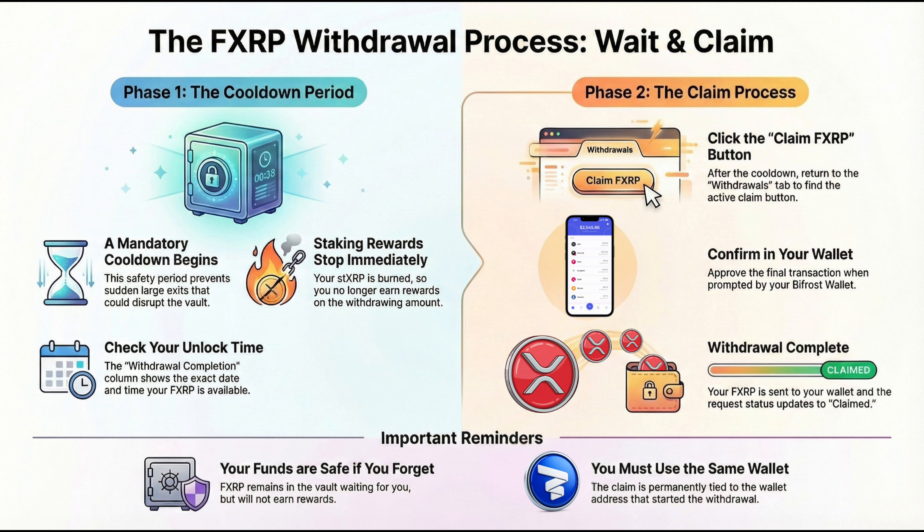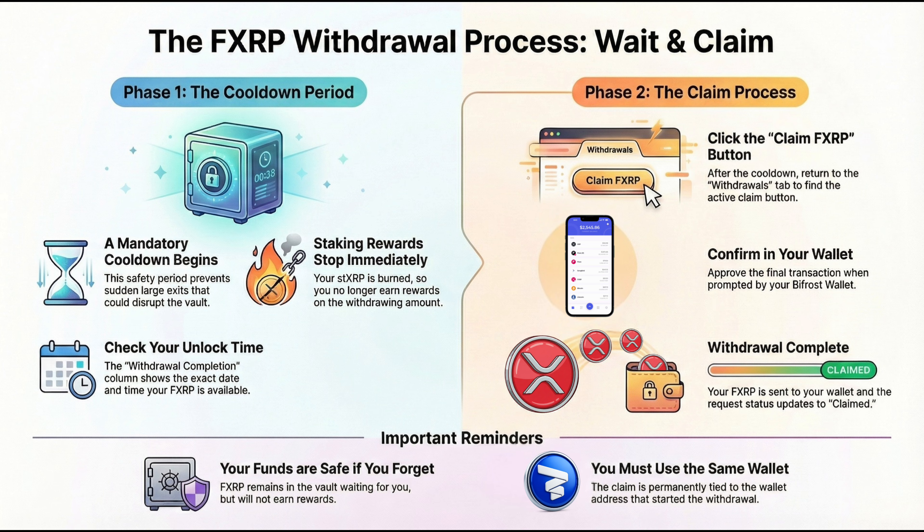Withdrawal has two steps. First, you initiate a withdrawal, which burns your STXRP and starts a cooldown period. Your withdrawal request appears under the Withdrawals tab as a new row with a Pending status. In the Withdrawal Completion column, you will see the date when you will be able to withdraw your FXRP.